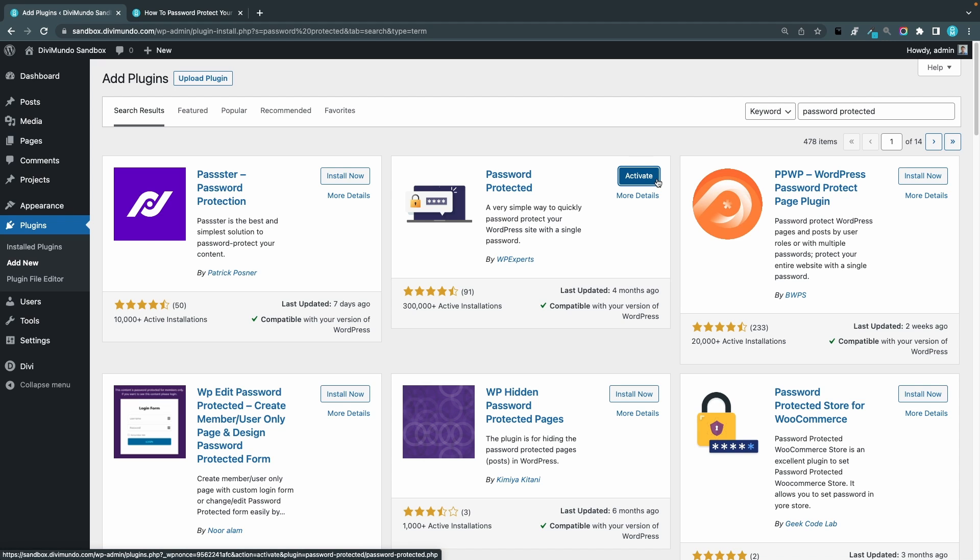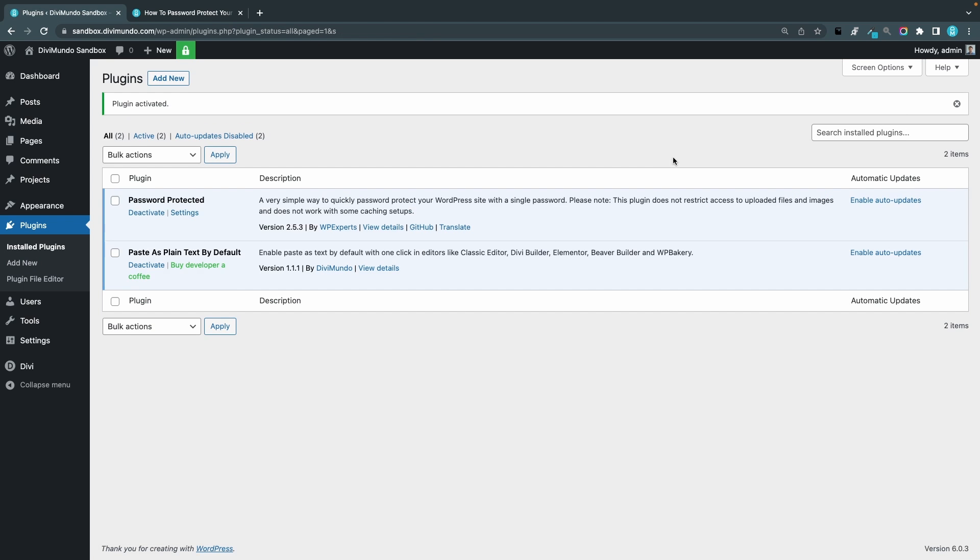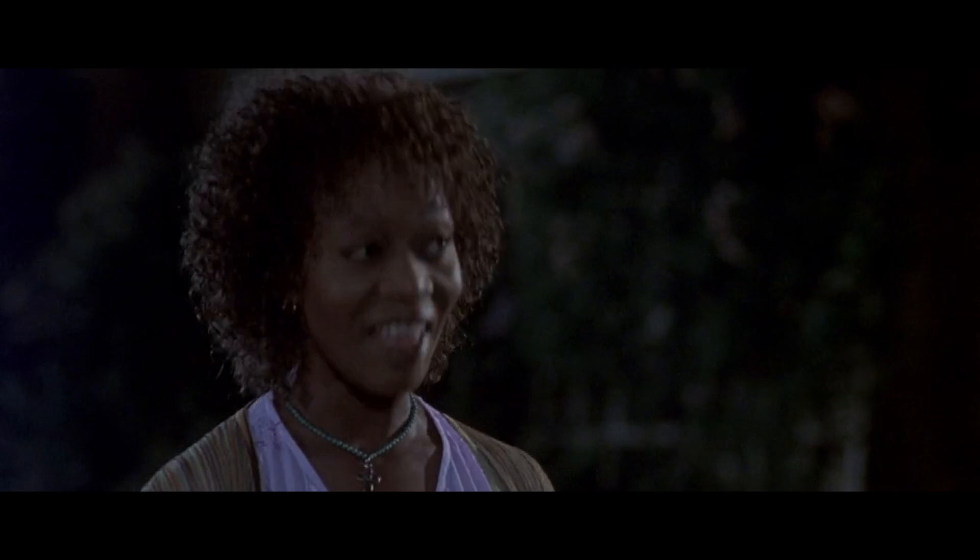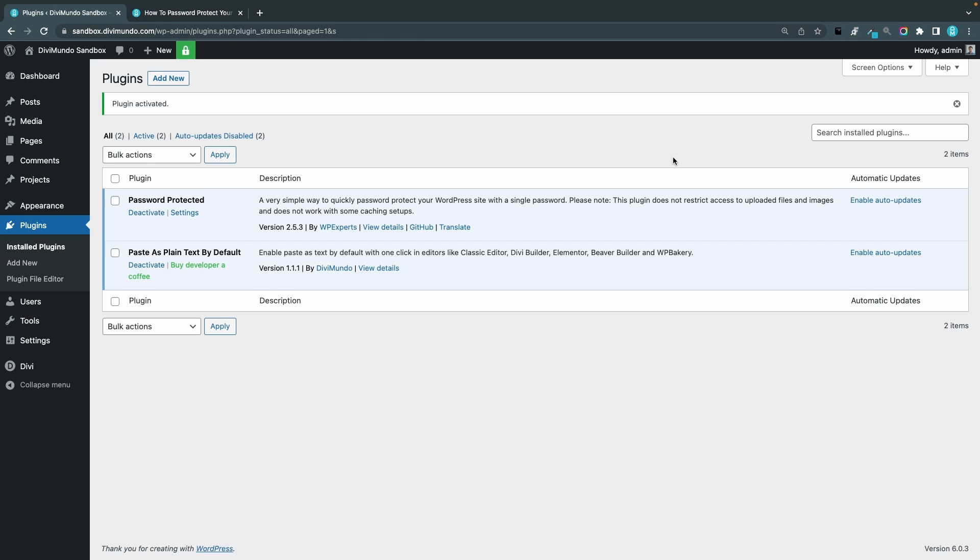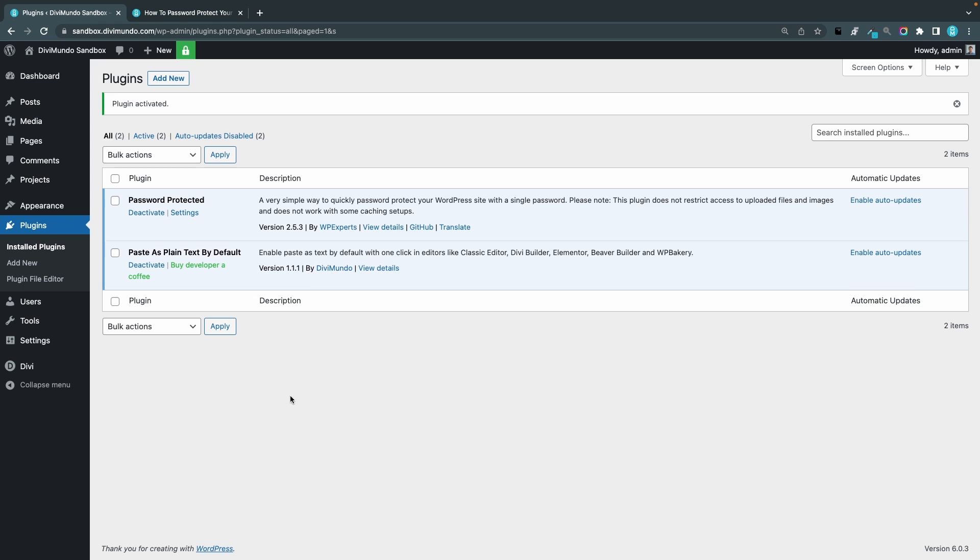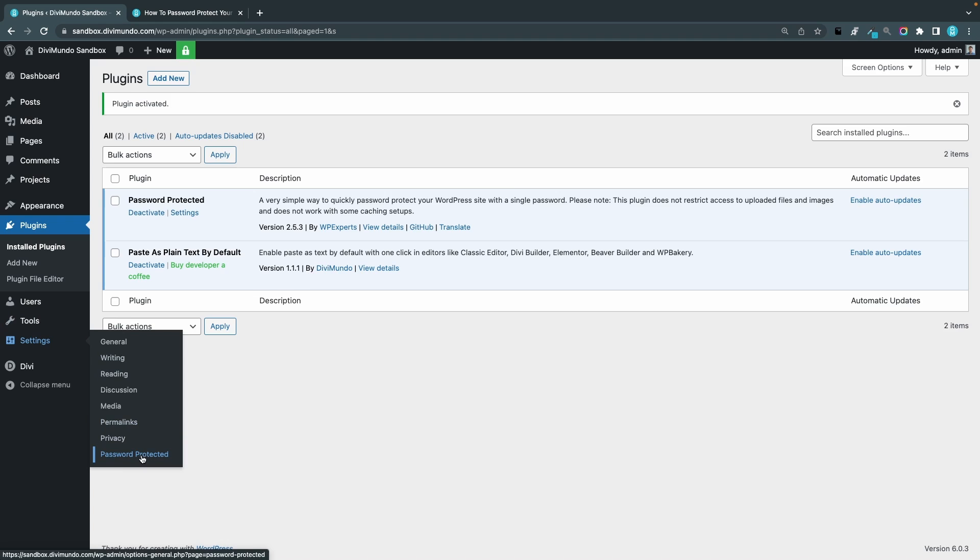You can click activate without actually activating the password protection. Okay so now you have a new menu item if you go to your WordPress dashboard settings, you have password protected.